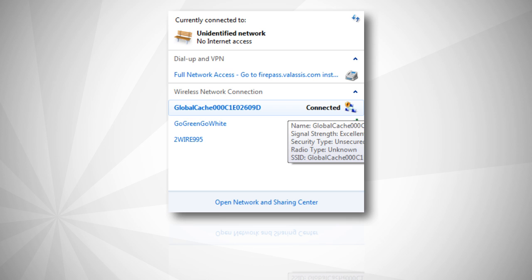Now we'll connect to the gateway by clicking on the device in the Wi-Fi connection window. This will disconnect you from the wireless router and connect you with the GC iTach gateway.